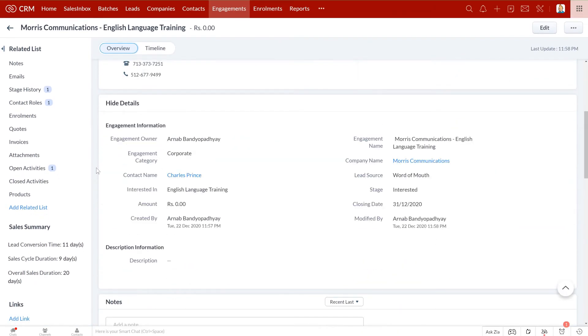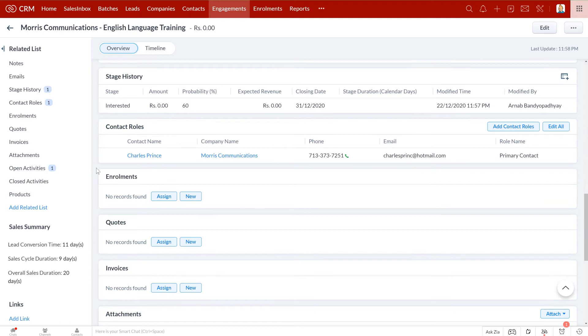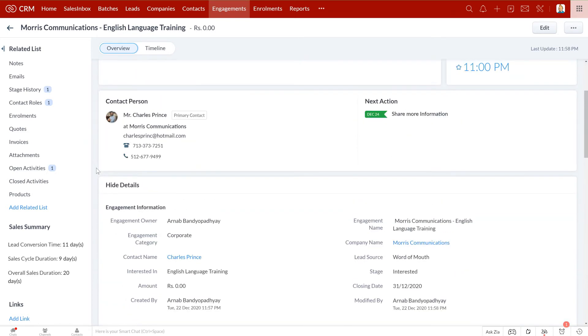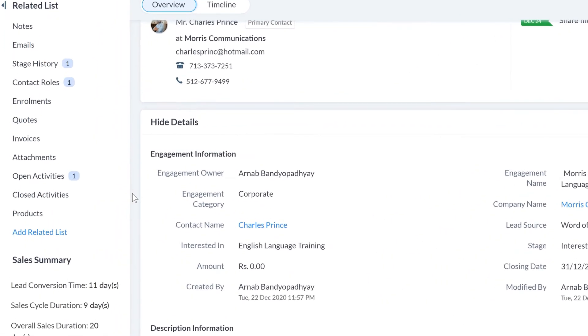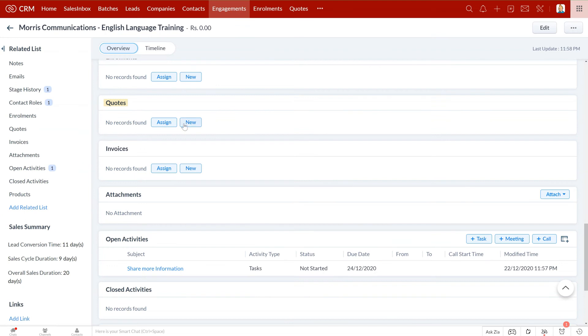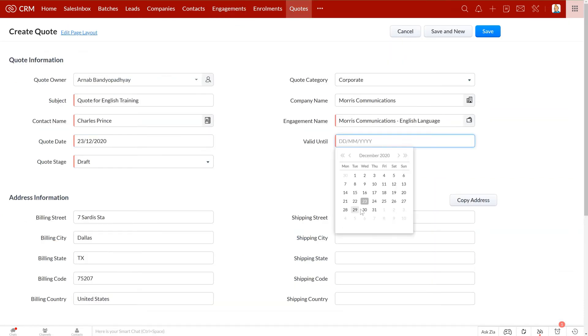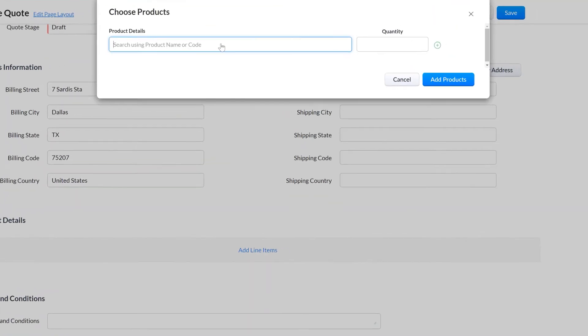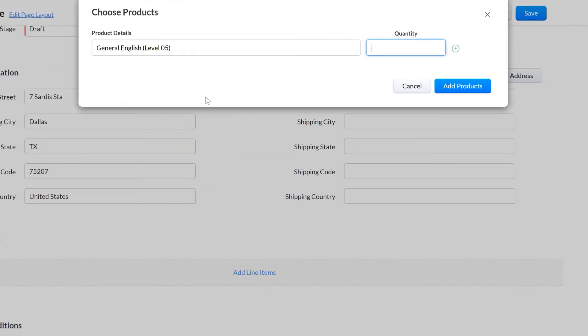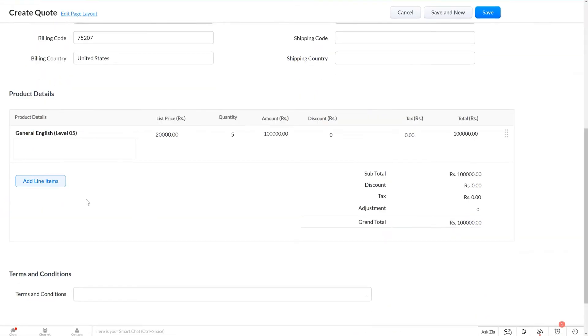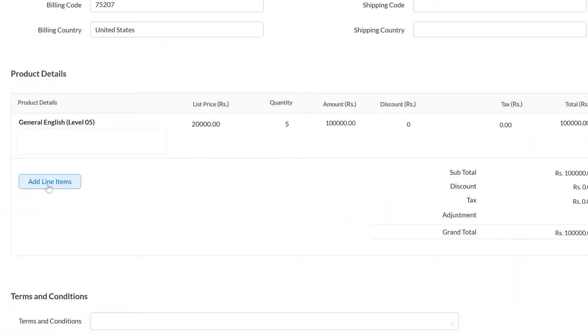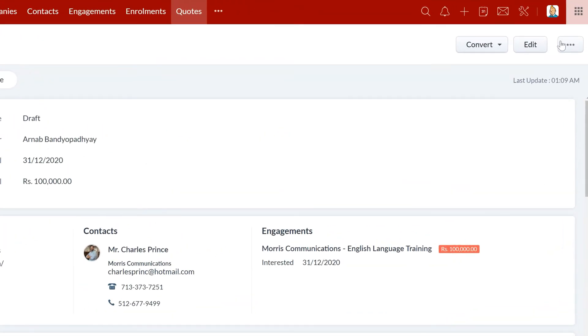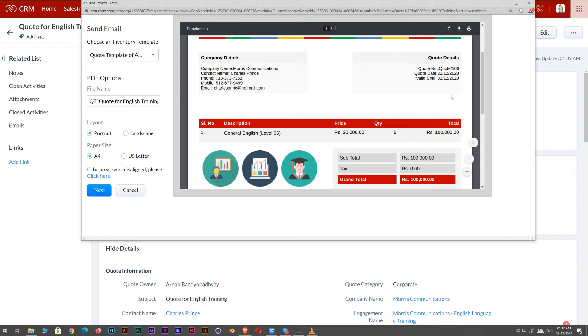Now that you know their requirement, you can quickly create a beautiful quotation and send it to them for approval. While creating the quotation, you can choose which courses they would like to enroll their employees in and add the quantity here. If they're interested in multiple courses, you can add those as well. You can save and send the quotation right from the CRM itself.